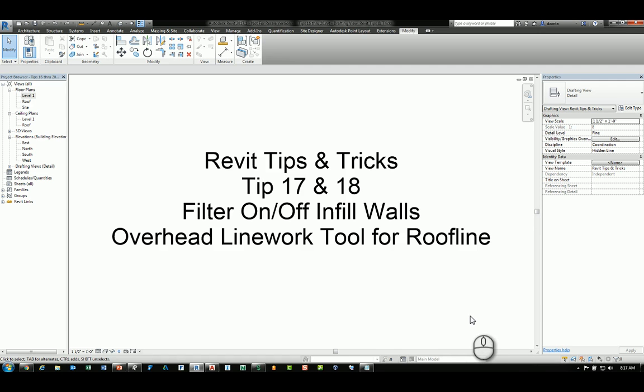Welcome, this is Zahn with RepoProducts. This is Revit tips and tricks number 17 and number 18.